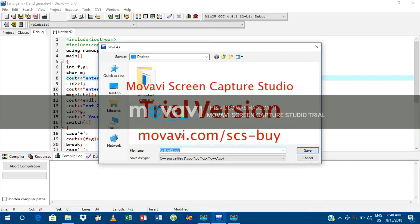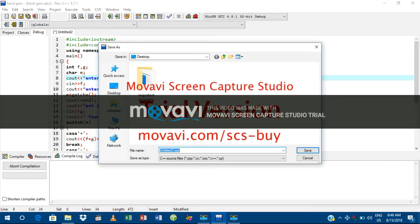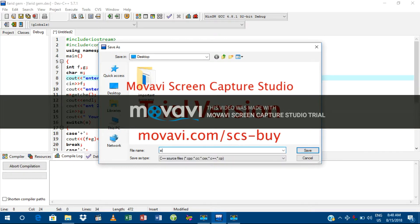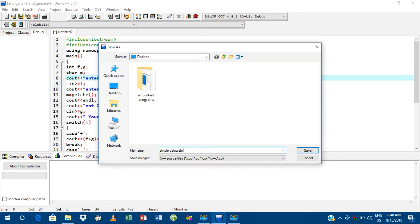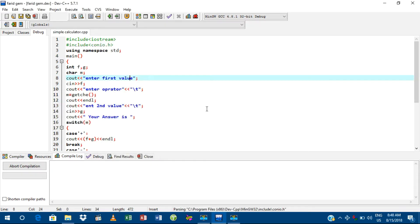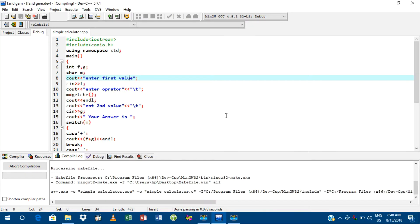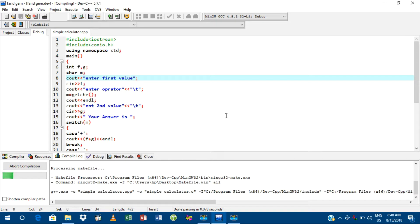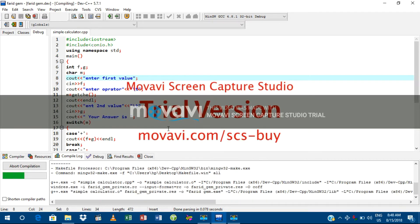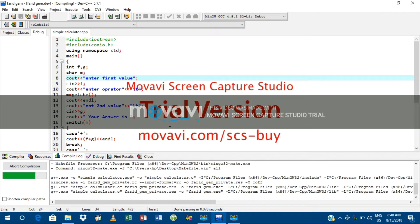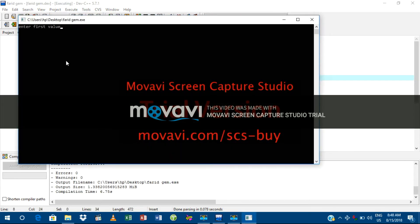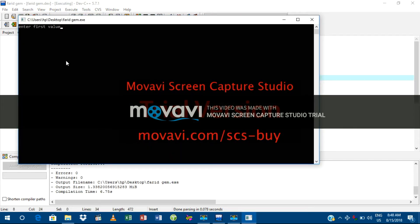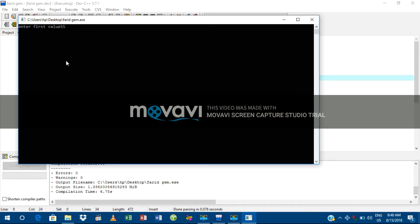Yes, here it is. We have to add a name, just like simple.cpp. Okay, let's save it and wait. Does it work? Alright, okay. Yes, it works. First value, I'm going to add 55.